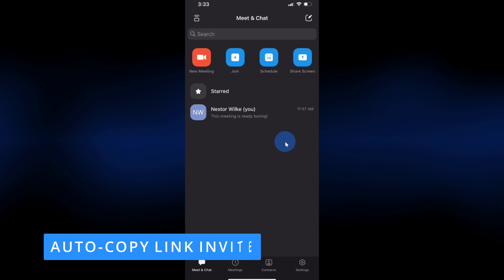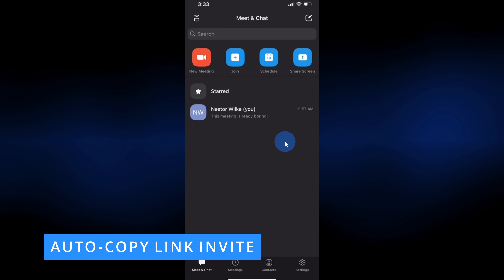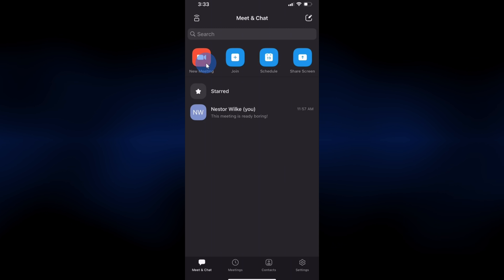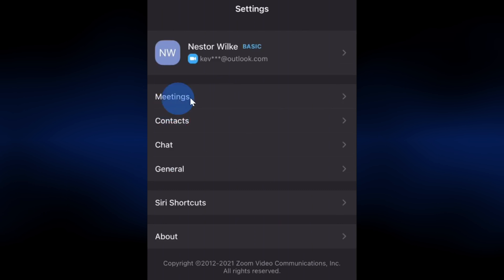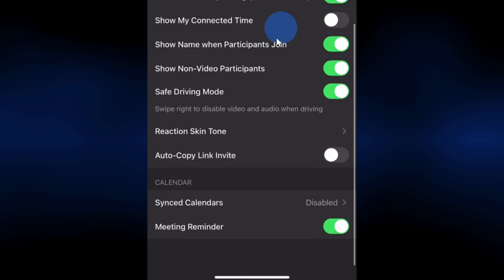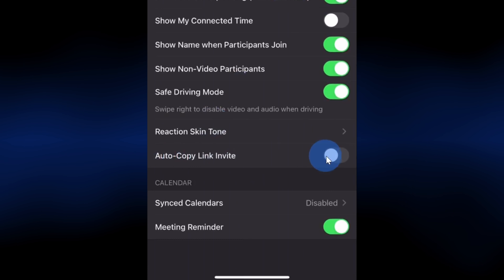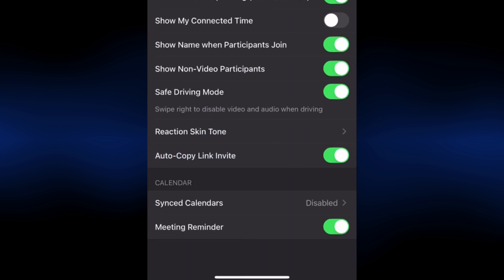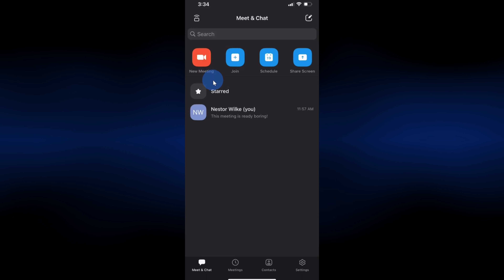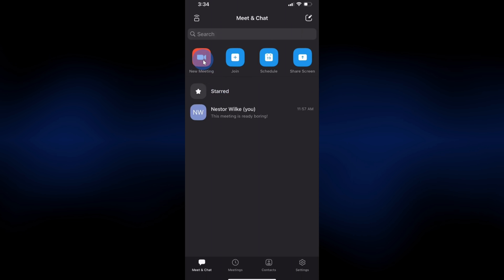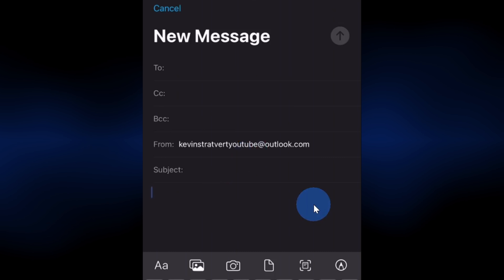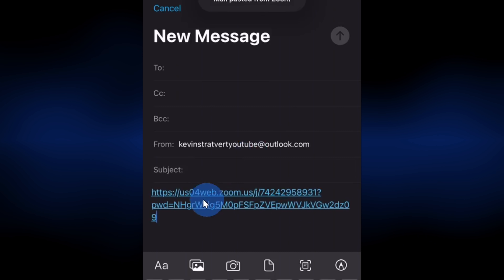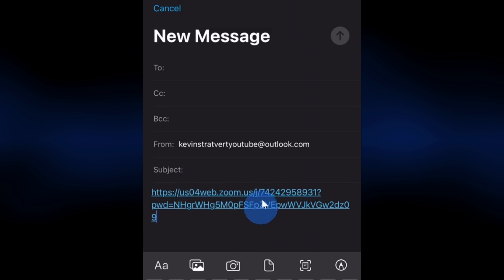And this brings us to the very last tip of today, number eight. You can auto copy an invite link when you're hosting a meeting. To turn this on, go down to the bottom right-hand corner and click on settings, and within settings click on meetings, and then let's go all the way to the very bottom. There is the option to toggle on auto copy link invite. Let's turn that on and go back to the main screen. I'll now kick off a new meeting by clicking on start a meeting. On my phone, let's say I'm composing an email or maybe I open up a text message — I could simply press and hold, and here I could paste, and that just automatically pastes in a link to this meeting. This makes it very easy to get other people into your meeting.